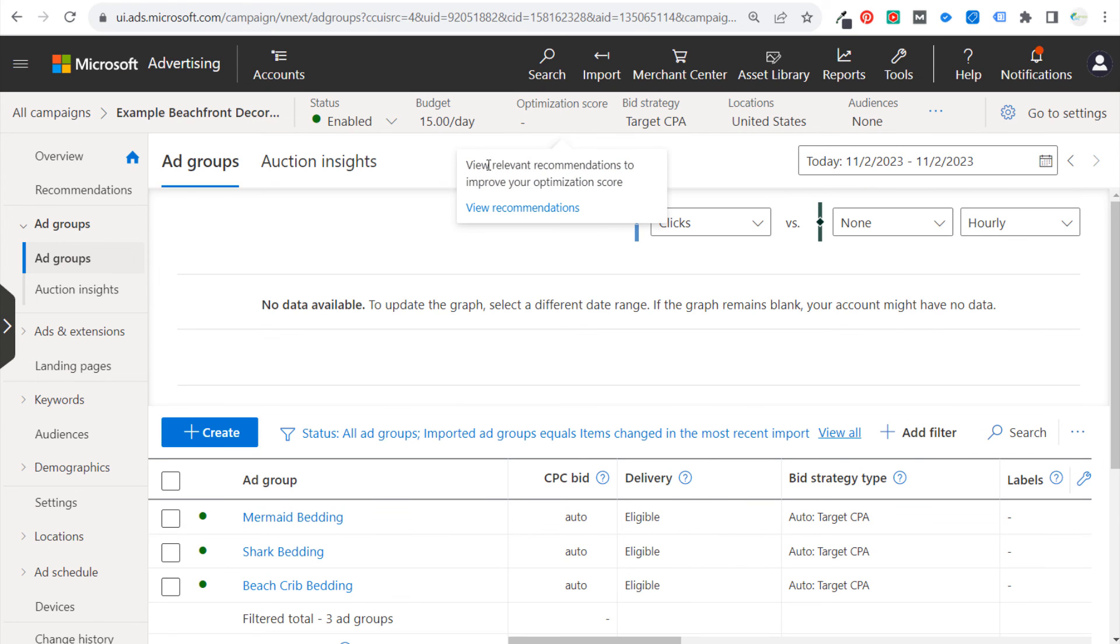And now you get access to the Bing search engine. You get access to Yahoo, DuckDuckGo, AOL.com. So plenty of people searching on those search engines.